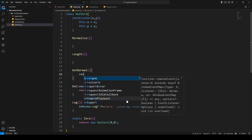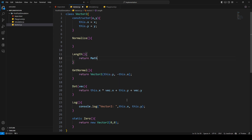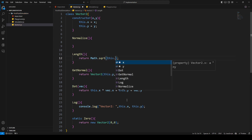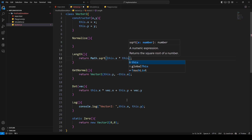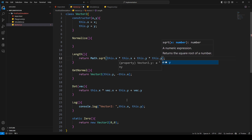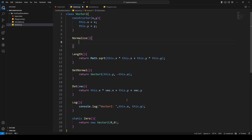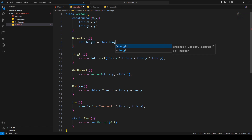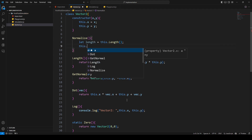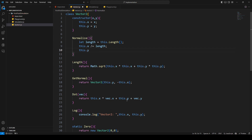In the getNormal function, we return a perpendicular normal to this vector — that will be this.y and minus this.x. In the length function, we return Math.sqrt of this.x times this.x plus this.y times this.y. And in the normalize function, we retrieve the length, then divide our components: x divided by length and y divided by length.